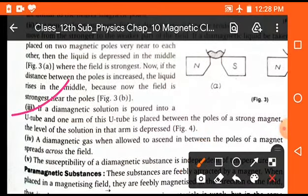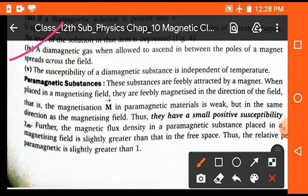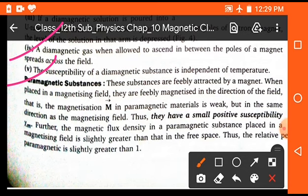Third property: if a diamagnetic solution is poured into a U-tube and one arm of the tube is placed between the poles of a strong magnet, the level of solution in that arm is depressed, because it moves away due to its repelling nature. Fourth property: a diamagnetic gas, when allowed to ascend between the poles of a magnet, spreads across the field. Fifth property: the susceptibility of a diamagnetic substance is independent of temperature.